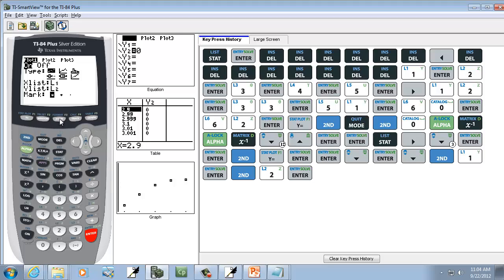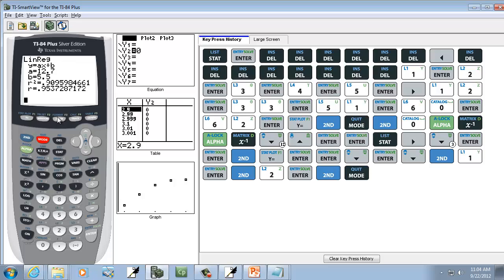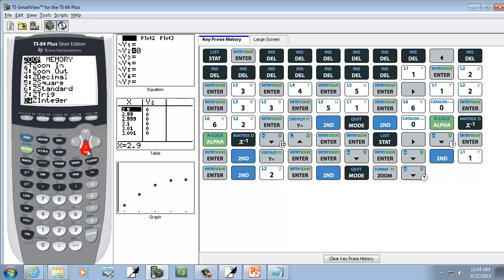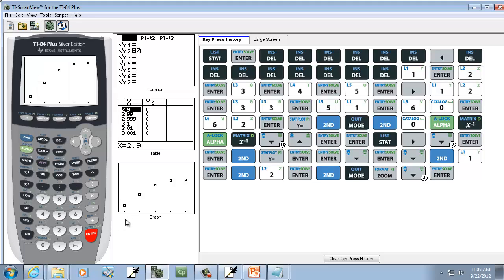Now if I exit out with second mode, and now press my zoom, and I want to choose the zoom stat. It's the ninth one. You can down arrow to it and press Enter, or you can just press number 9. There's our scatter diagram.